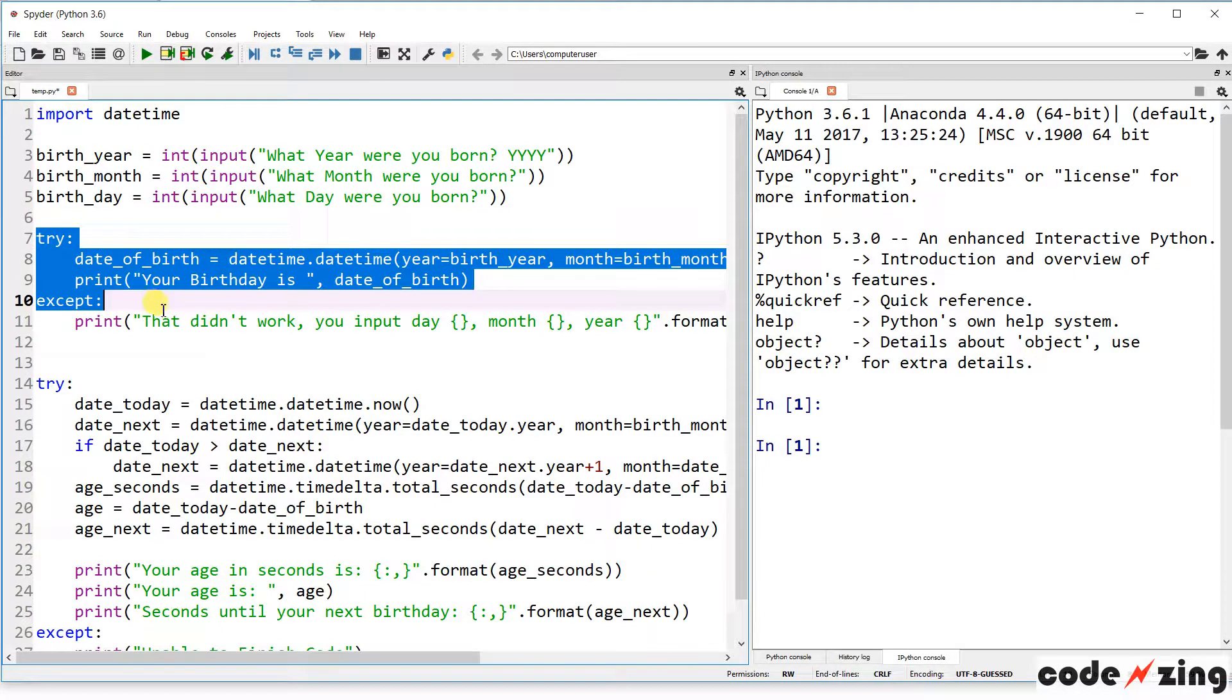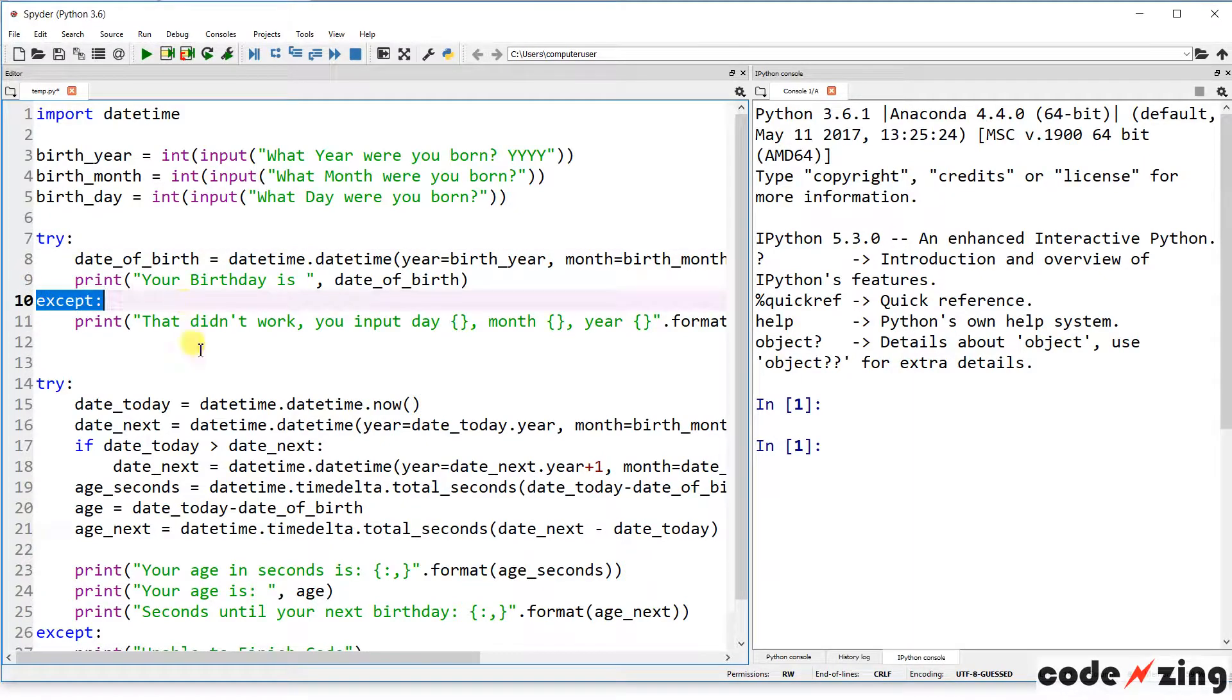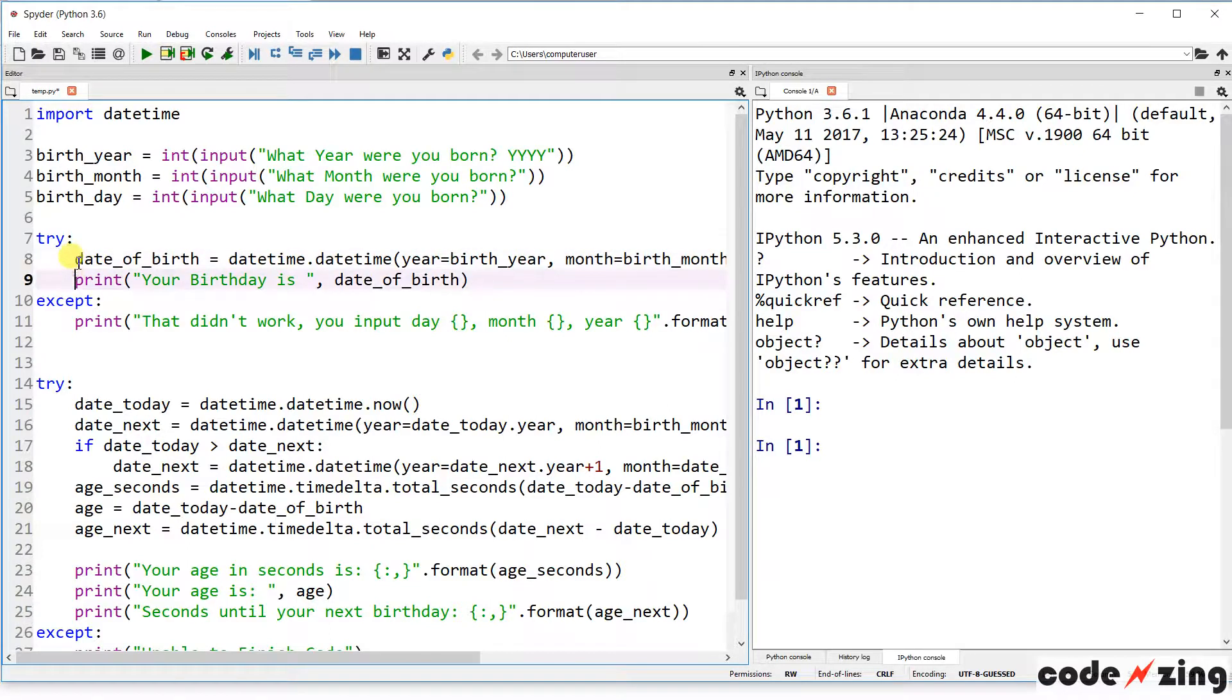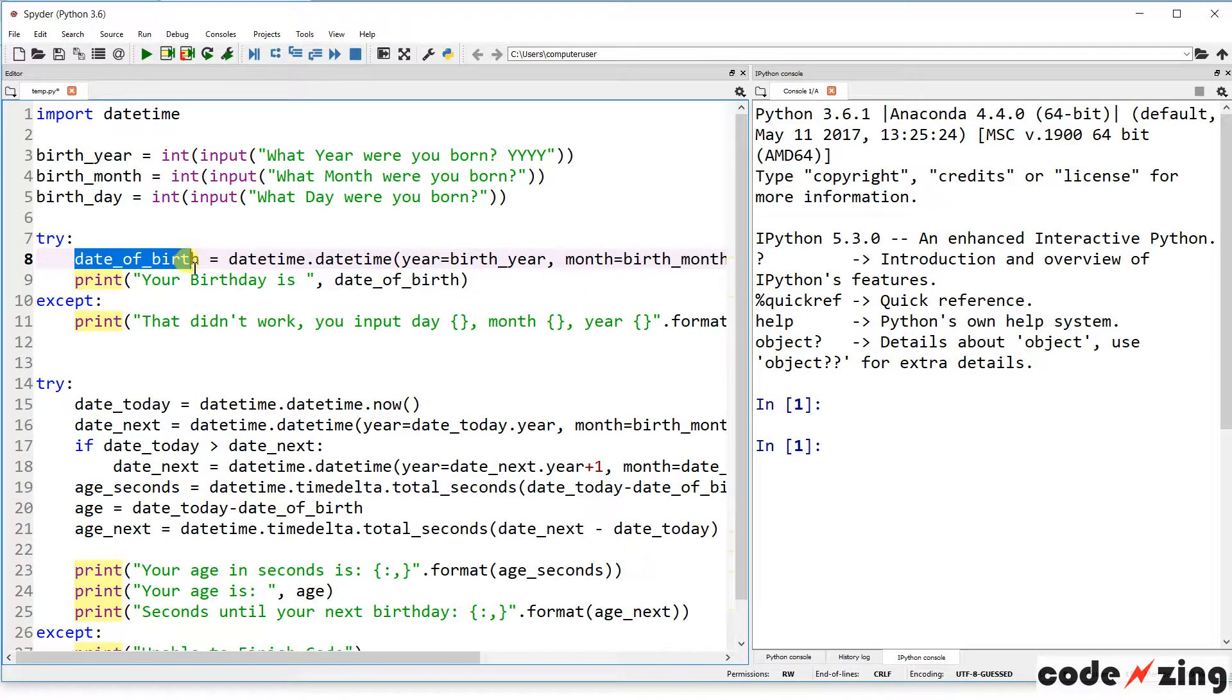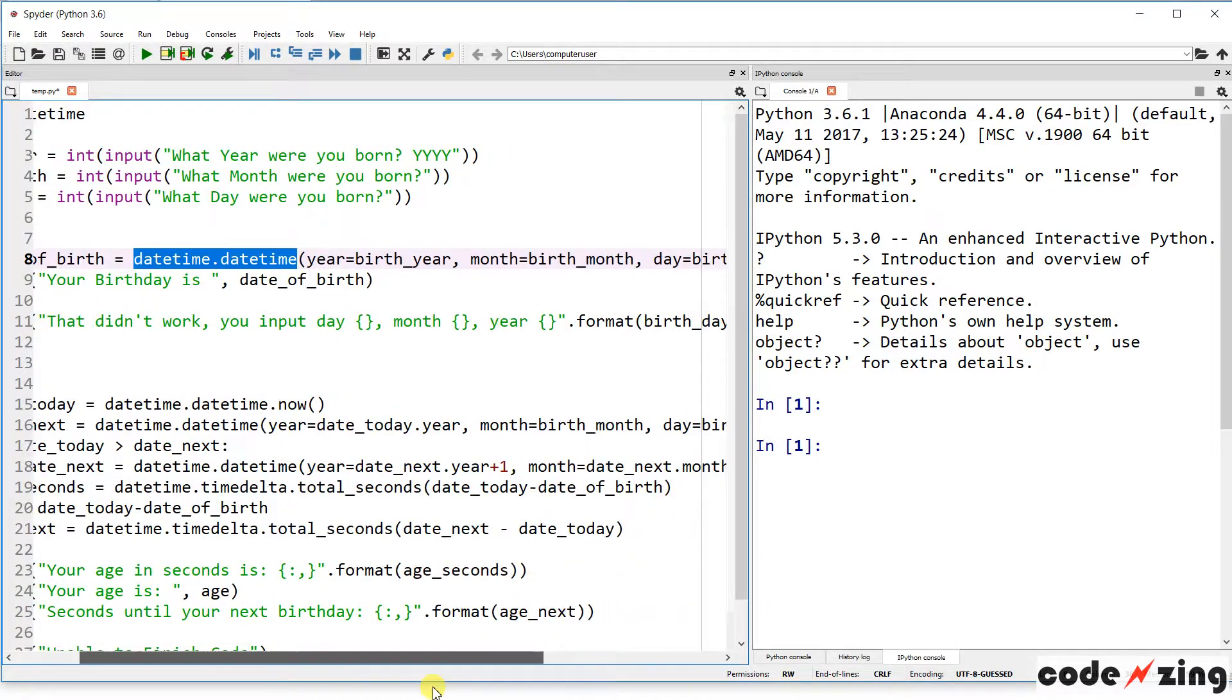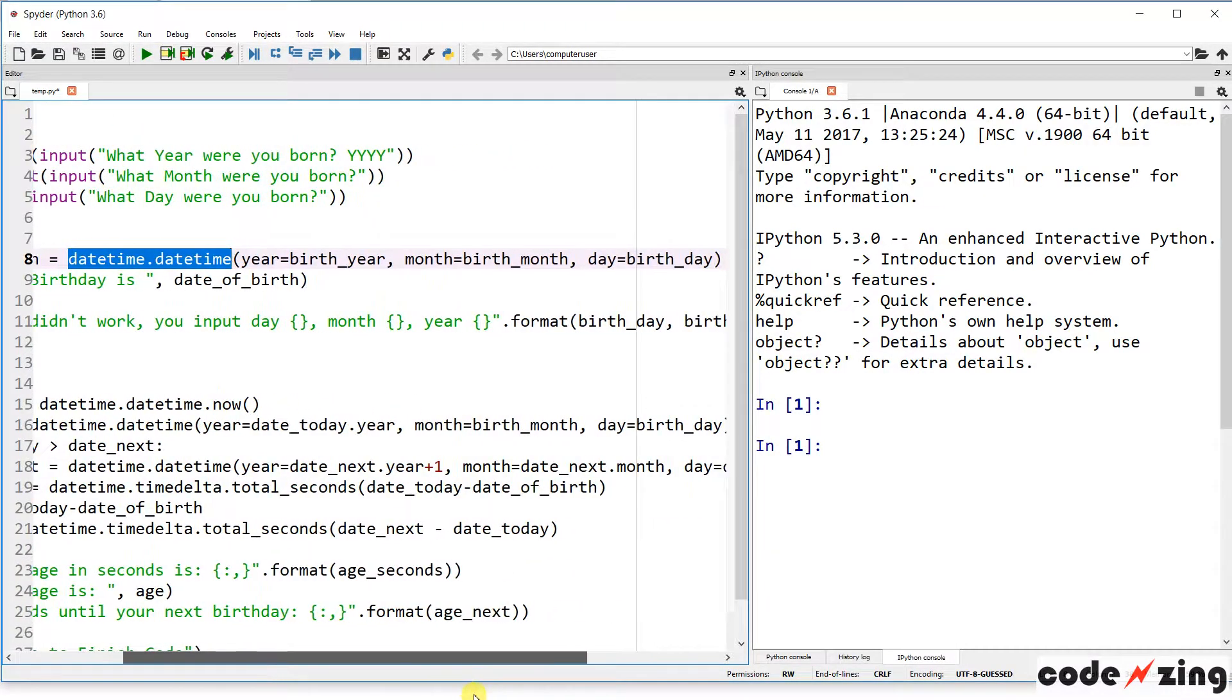Now here's something new that we haven't seen. This is a try and except block. What it's going to do is try to do this top function. So it's try colon, and then these are indented because they're under what the code is going to try to do. It's going to try to calculate the date of birth.